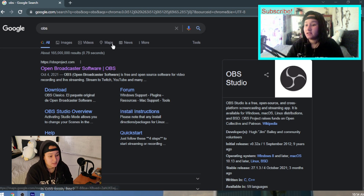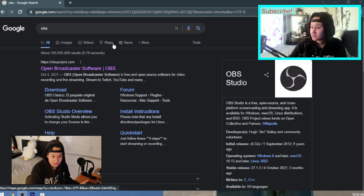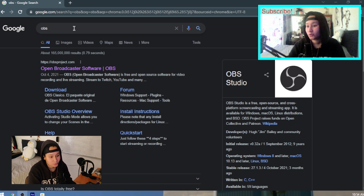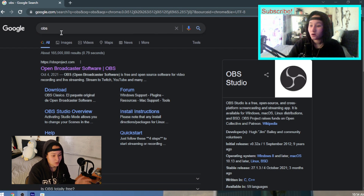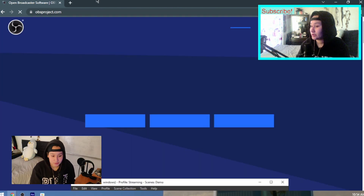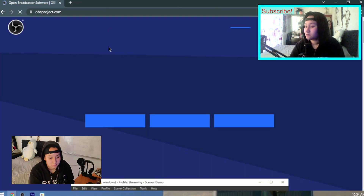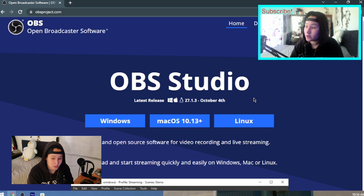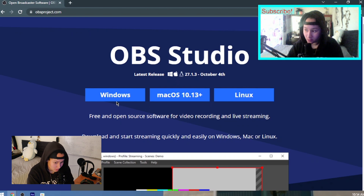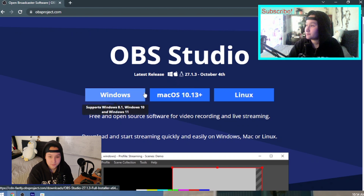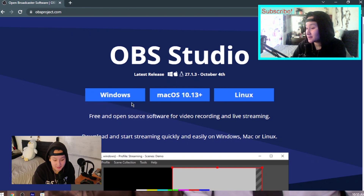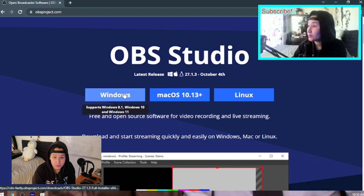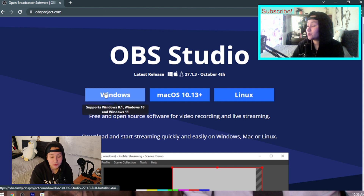You're going to need OBS. If you don't have it already, just go to Google, search OBS, click that link, and you'll have the download page. Obviously if you have Windows, Linux, or whatever, just click on your version. I'm not going to click it because that'll start downloading and I already have it.